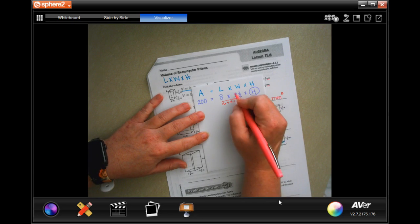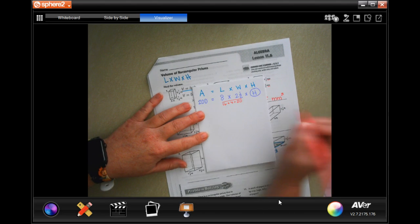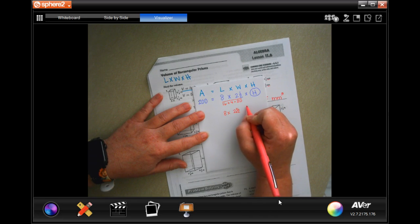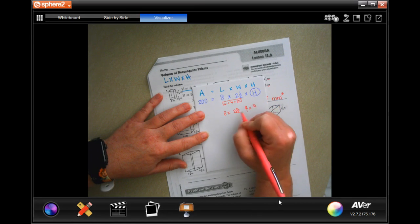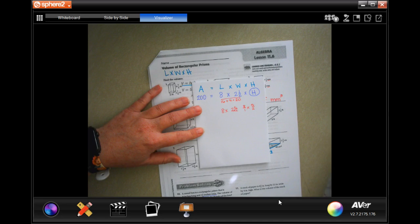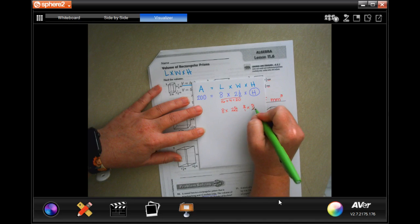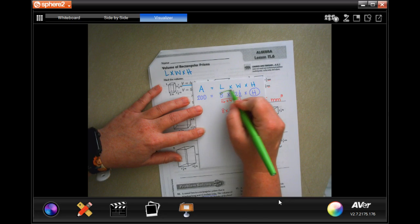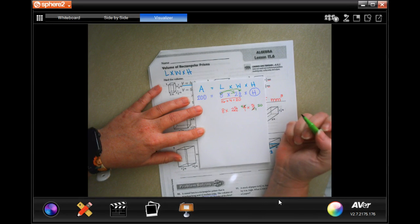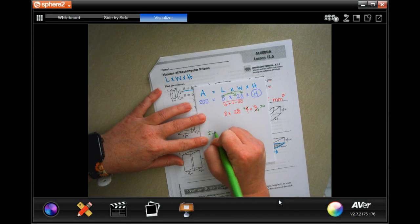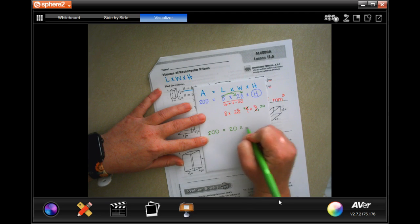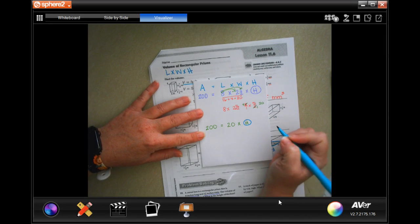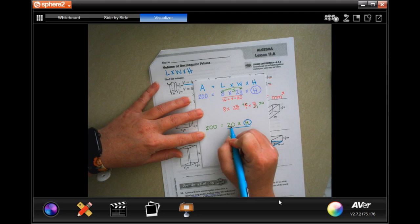You can also use the dead man method: 2 and a half becomes 5 over 2, so you have 8 over 1 times 5 over 2. Cross cancel — 2 goes into 2 once, 2 goes into 8 four times — giving 4 times 5 equals 20. Now I have 200 equals 20 times h. To get h alone, I do the opposite operation and divide both sides by 20.